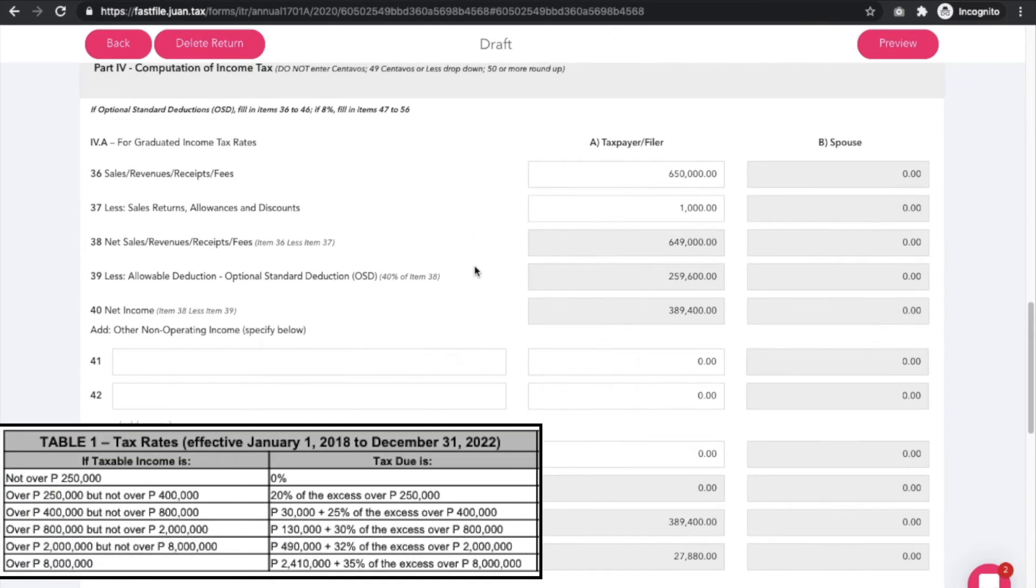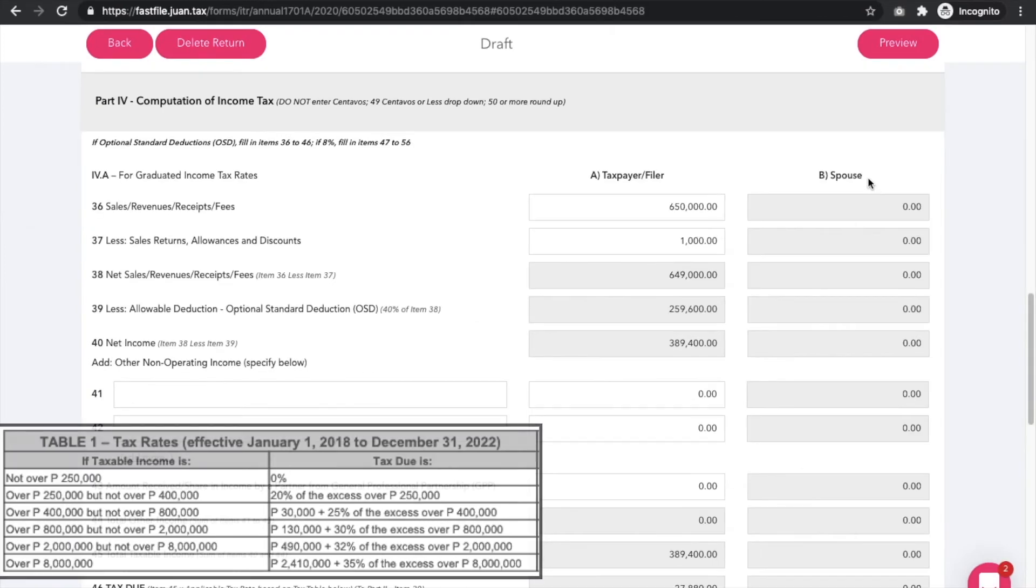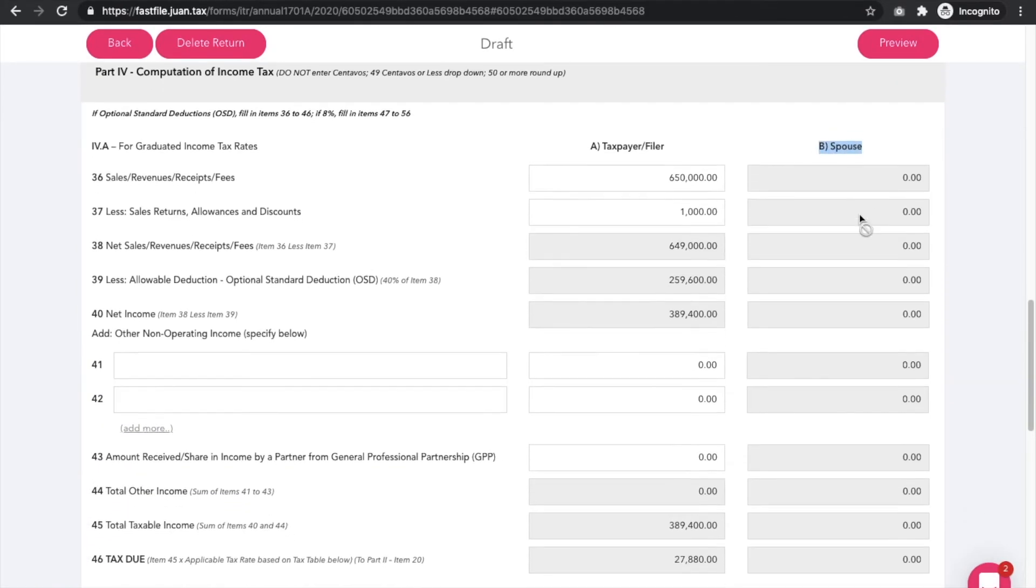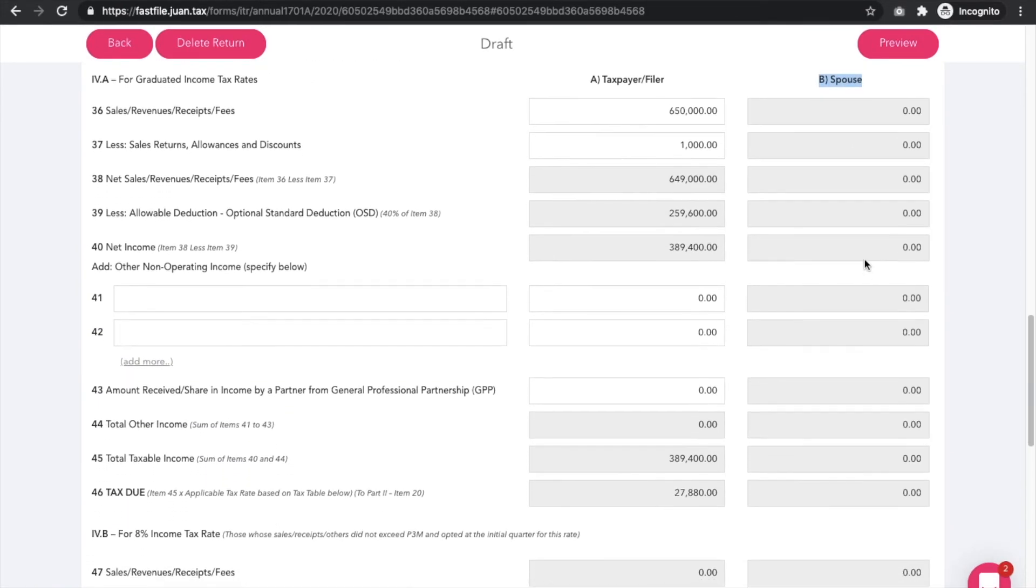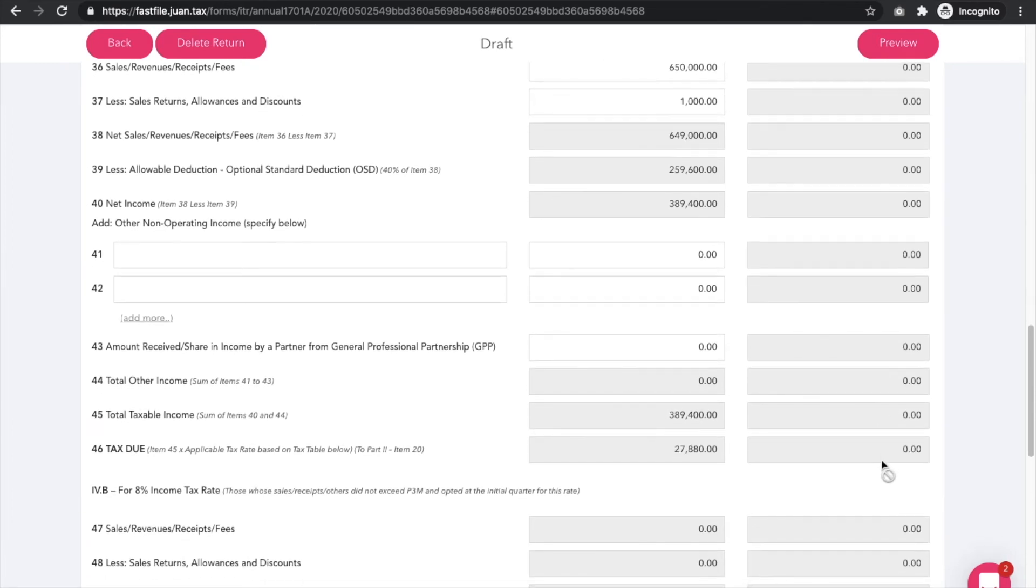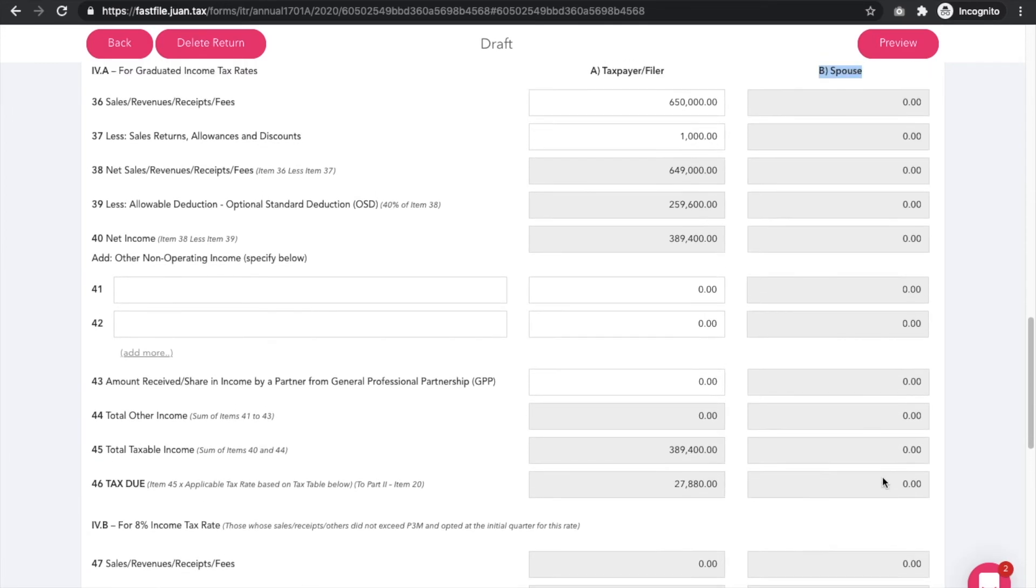There's no need to worry and look at the tax table as Fast File does that. Fields on the right side are for your spouse and are only filled out if you choose to do joint filing, but if you choose single, then they are automatically grayed out.